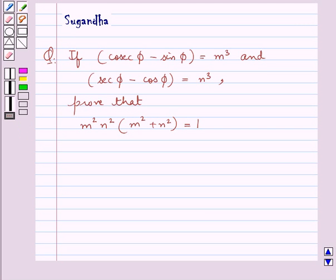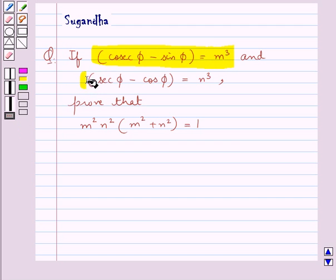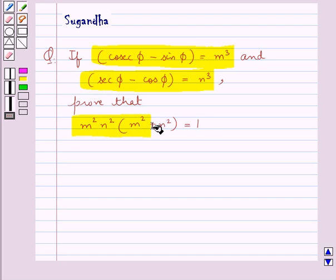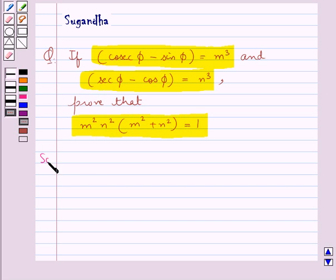Hello and welcome to the session. In this session we discuss the following question: if cosec φ minus sin φ is equal to m³ and sec φ minus cos φ is equal to n³, prove that m²n²(m² + n²) is equal to 1. So let's see its solution now.